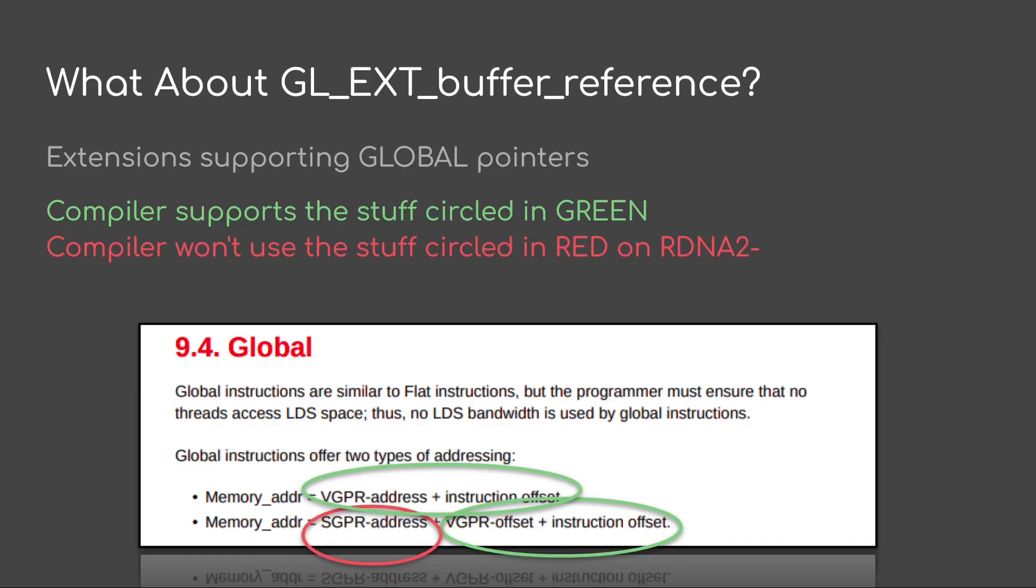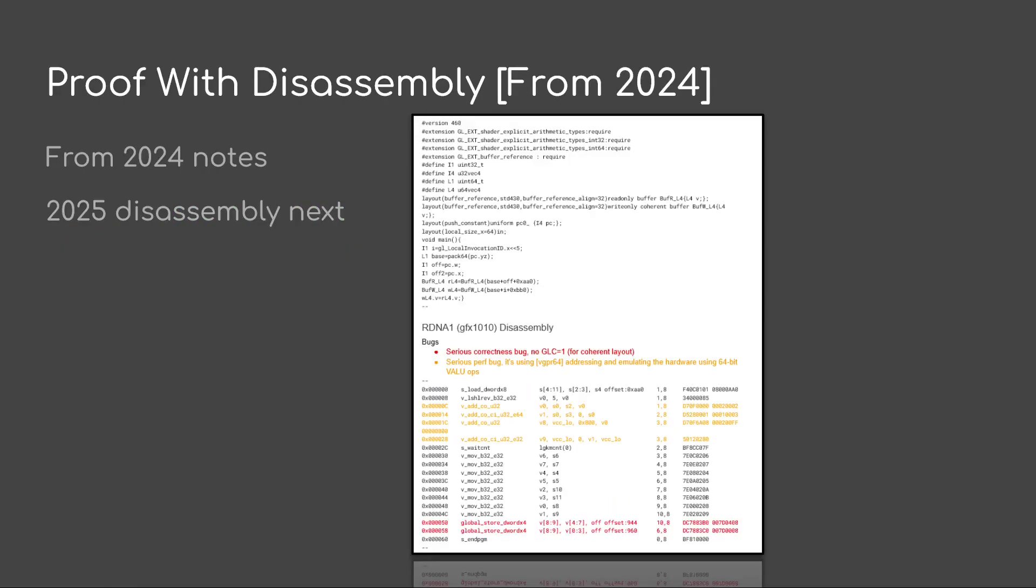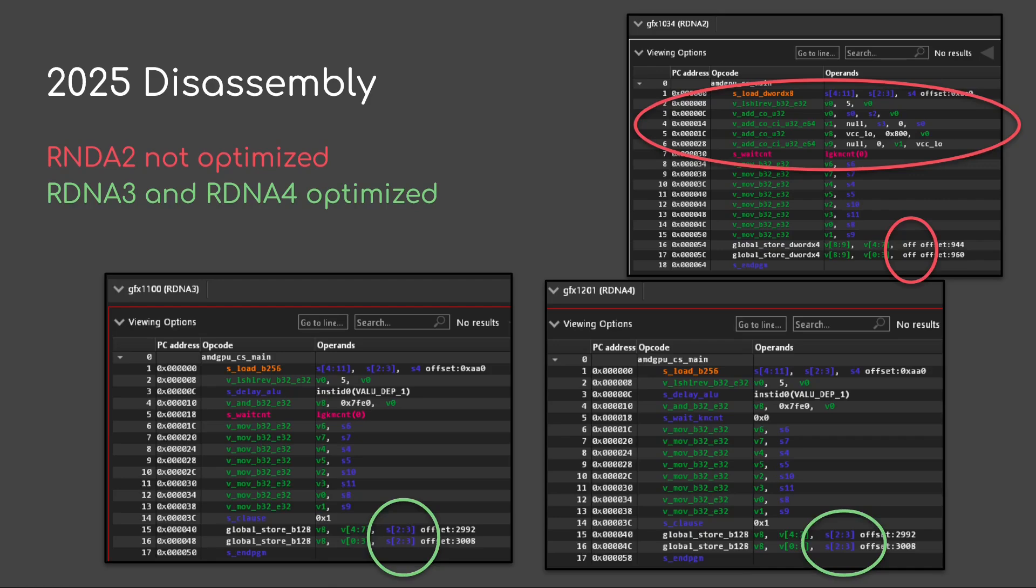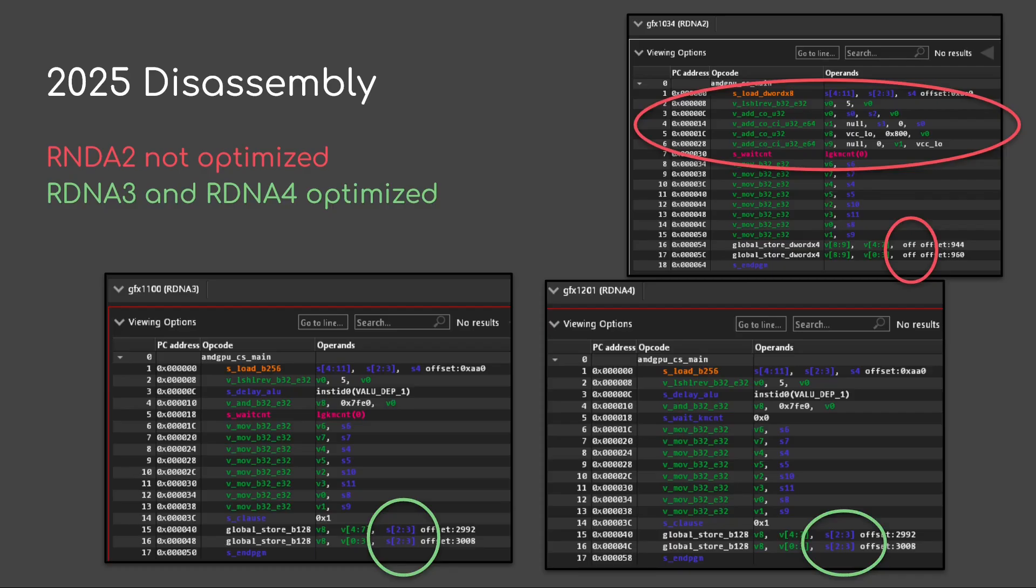What about pointers? So in this case, we're talking about GL extension buffer reference. This is implemented using global pointers. In this case, the compiler supports the green stuff, which is actually most of it. However, we get back to that SGPR address. And in this case, on RDNA2 and prior, we don't get any support in the compiler. And if we look back in my old disassembly notes, you can see a bunch of a lot of extra VLU ops now, because now we're talking about 64 bit pointers. So we have ads with carry and so on. And there's also a severe correctness bug here. It's not using GLC one for a coherent, which means it's going to fail. If we look at the 2025 disassembly, we see something interesting. RDNA2 is not optimized. However, RDNA3 and RDNA4 is getting that optimization. So what we're seeing is we're actually seeing for the first time, it's actually supporting the scalar base address, the 64 bit one.